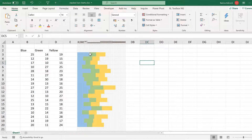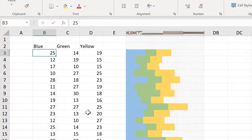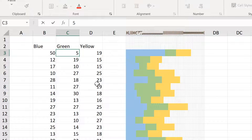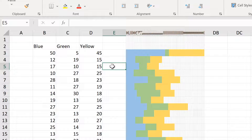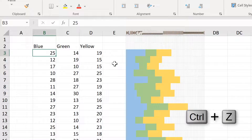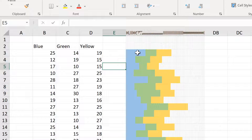And now we have what looks like a stacked bar chart. If I change the numbers here to 50, for example, it makes the blue much larger, and changing the green to 5 will make it smaller, and I can also make the yellow much bigger. So you can see that this is dynamic — if I change the numbers in the table, the cell color fill will update to match it.